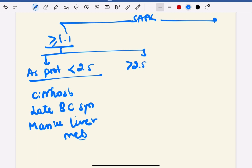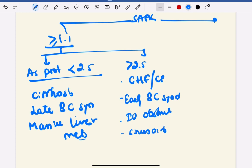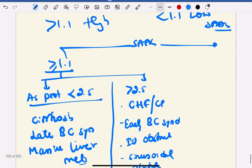If the ascitic protein is more than 2.5, it is high SAAG with high protein. This is seen in conditions like congestive heart failure, constrictive pericarditis, early Budd-Chiari syndrome, IVC obstruction, and sinusoidal obstruction syndrome.